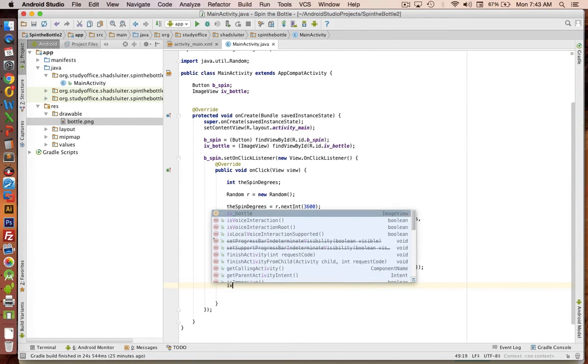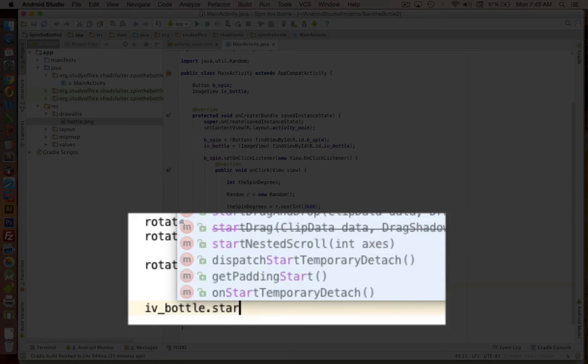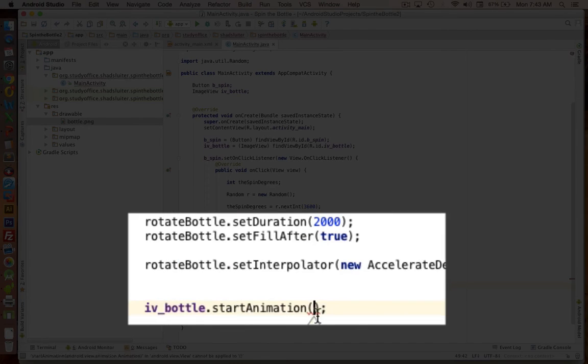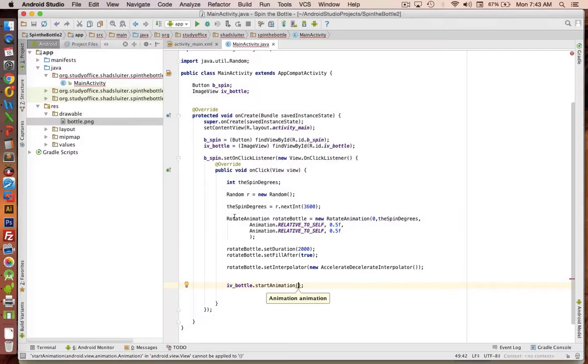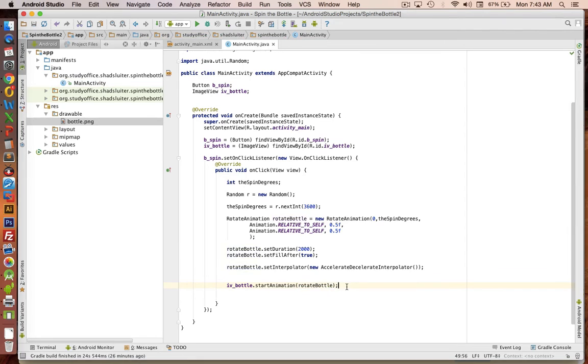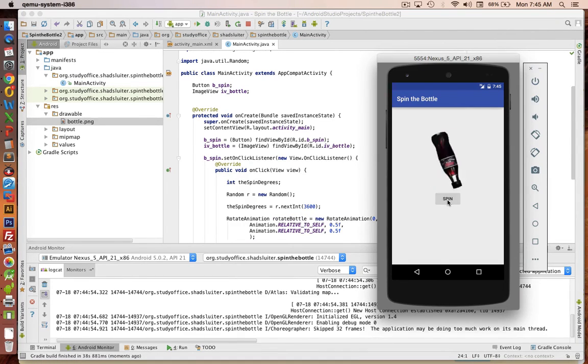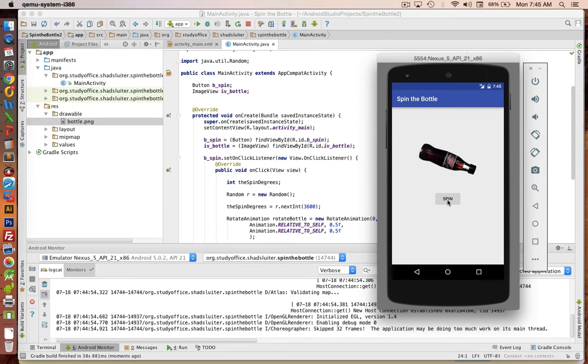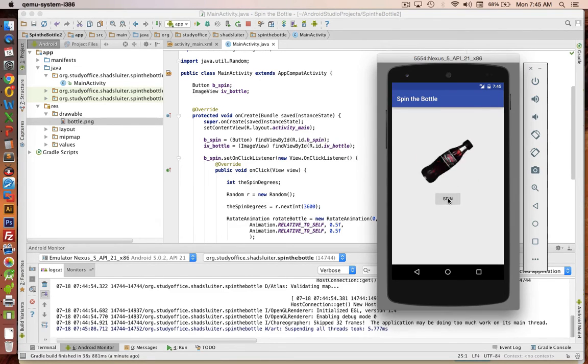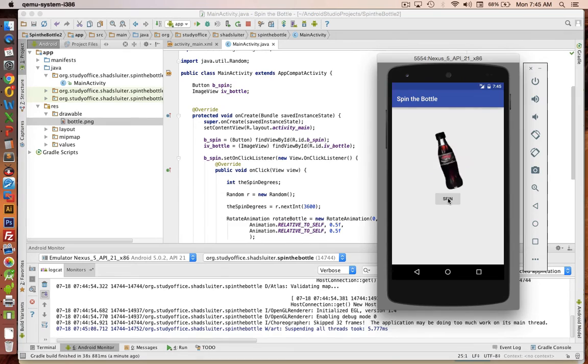Okay, so now we've set up all these variables on our rotation. Let's go into our object, our IV bottle, and we'll type in .start animation. Okay, so there is a start animation command. And what is the animation? Well the animation is what we just created here, this rotate bottle object. So I'll copy and paste that into there. And it should be ready to go. Okay, looks like when I'm spinning the bottle, it's doing exactly what I asked it to do. It picks a random number between 1 and 3600, spins the bottle that number of degrees, and then stops. And so all the components of my animation seem to be set properly.